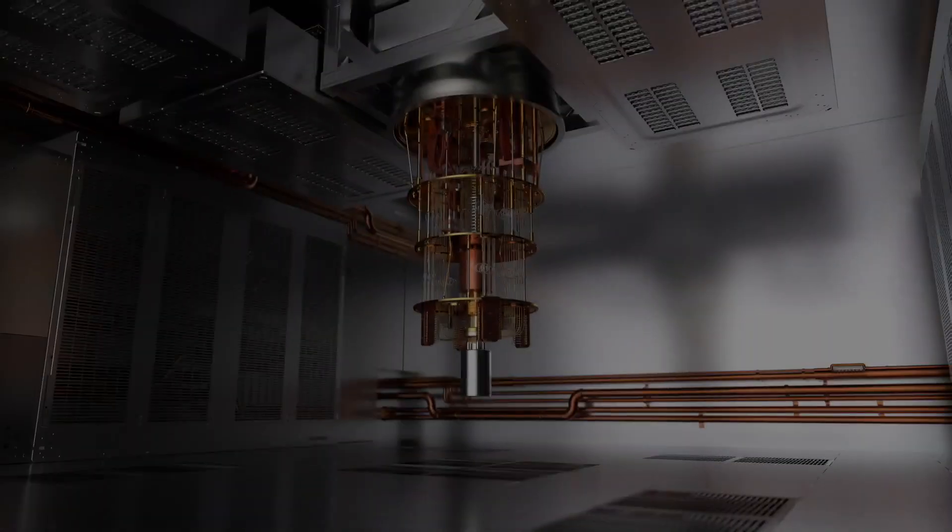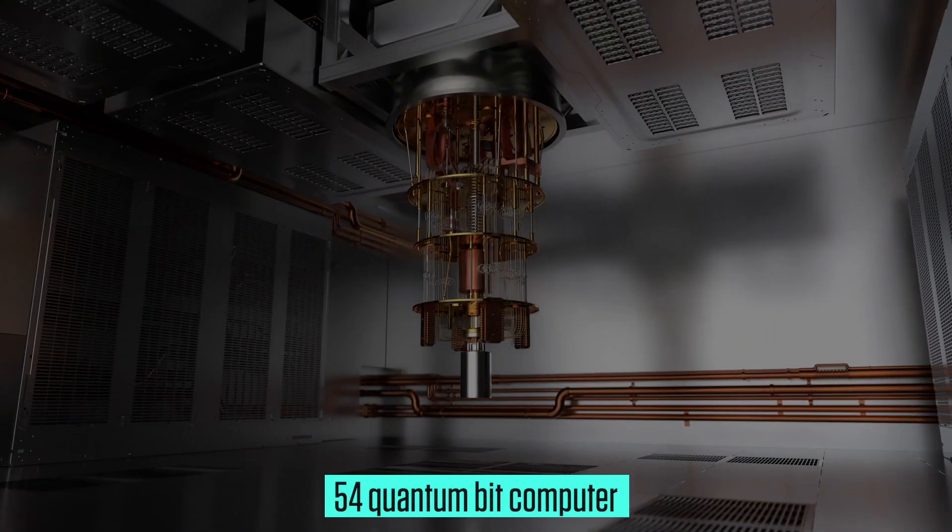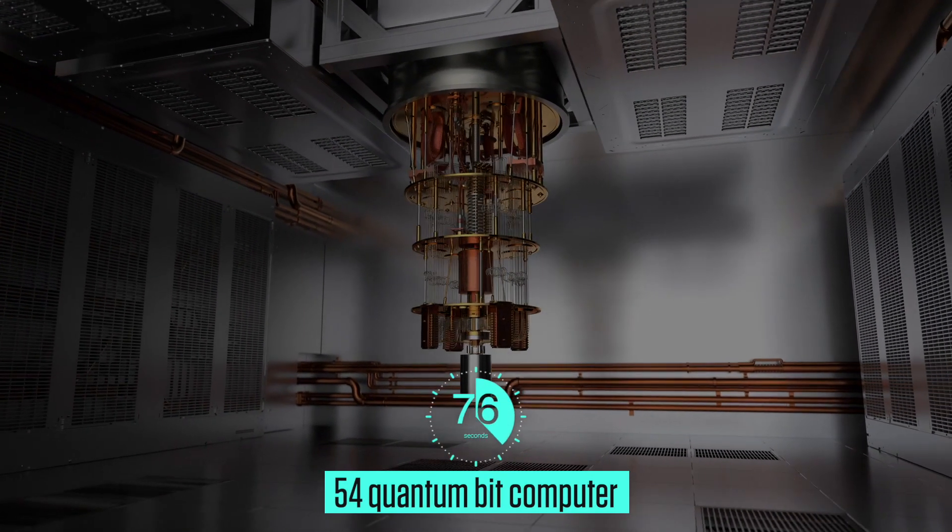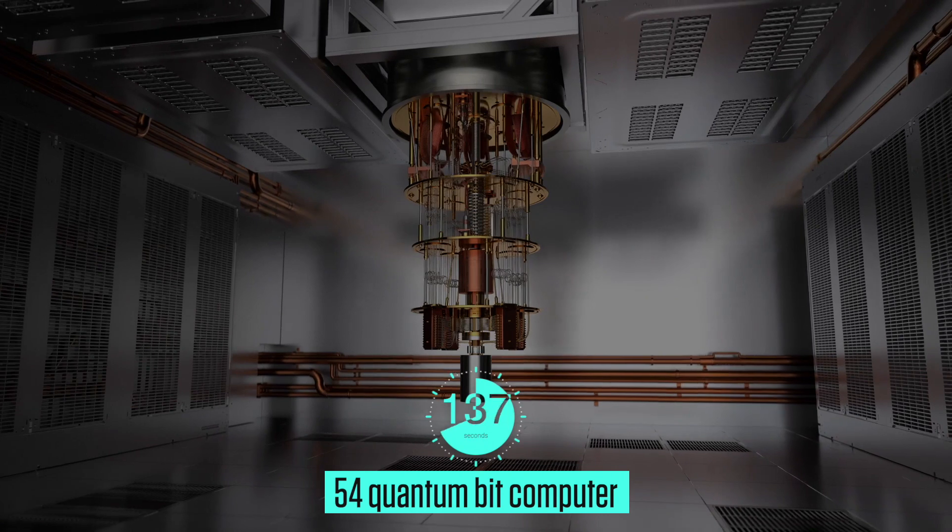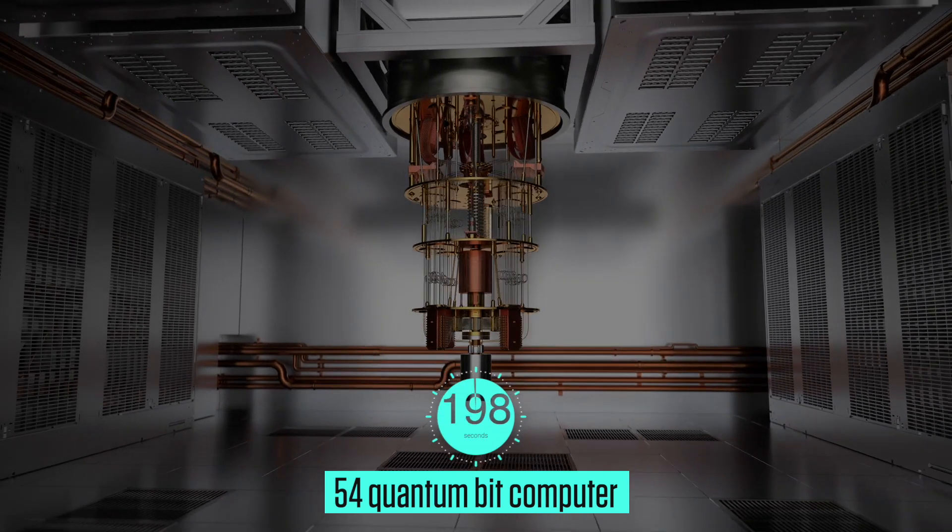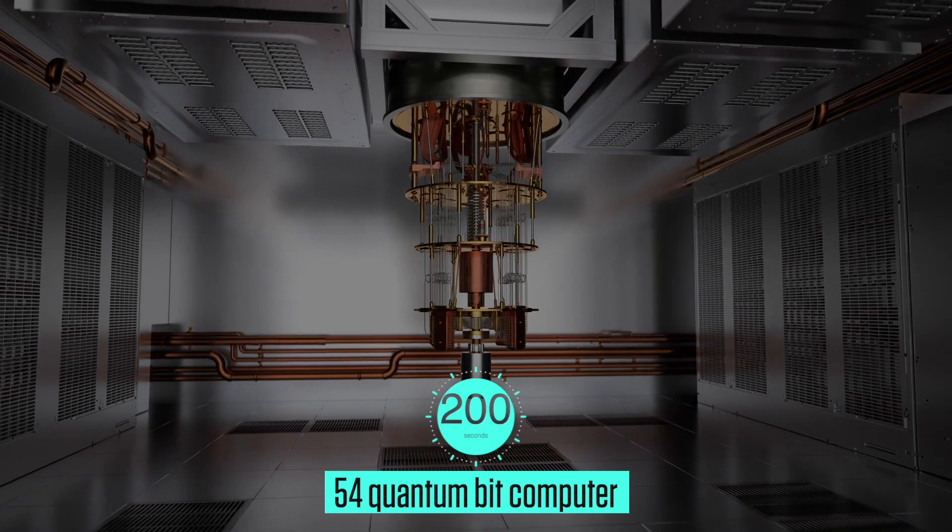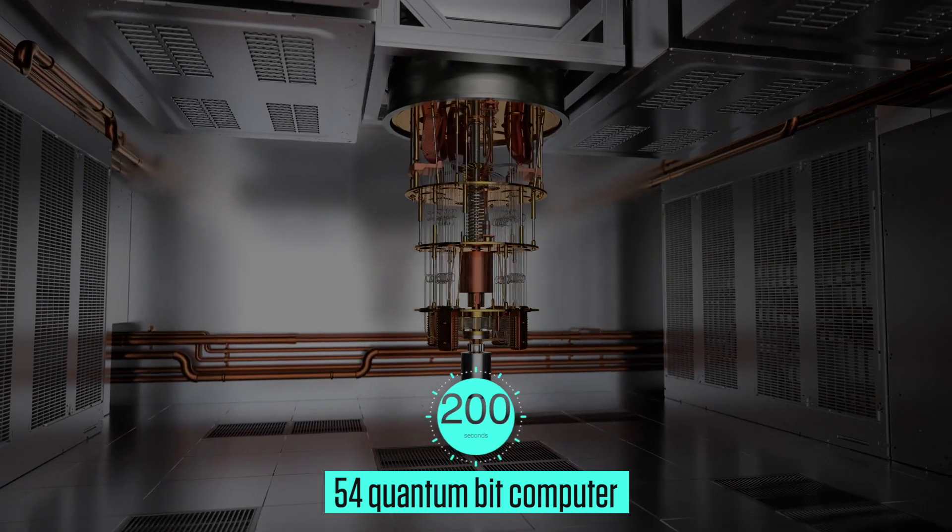In an article published in the scientific journal Nature, researchers claimed that a 54-quantum-bit computer was able to do a calculation in 200 seconds, which would take a supercomputer around 10,000 years.